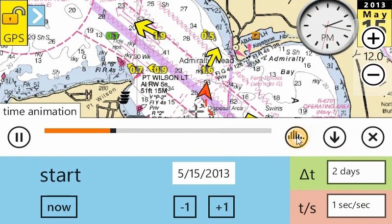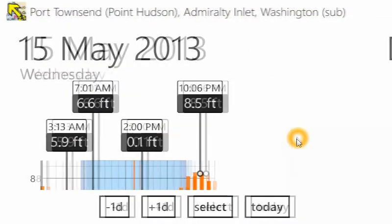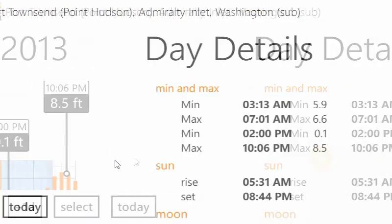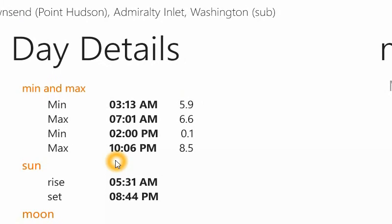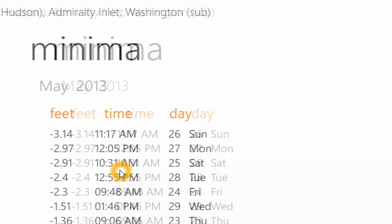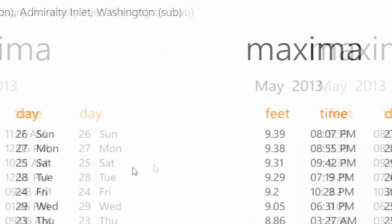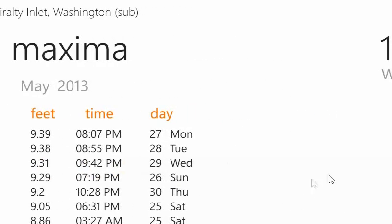Clicking the graph button brings up a graph of the flow, the details for the day, and the minima and maximum for the month.